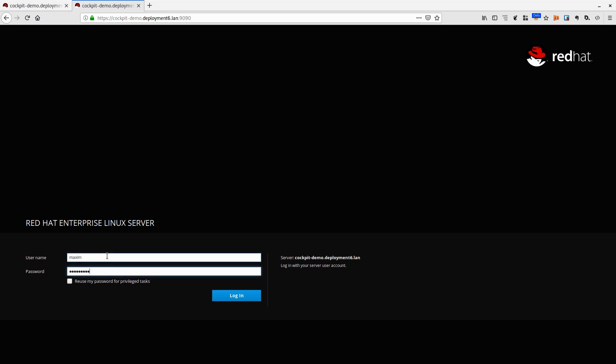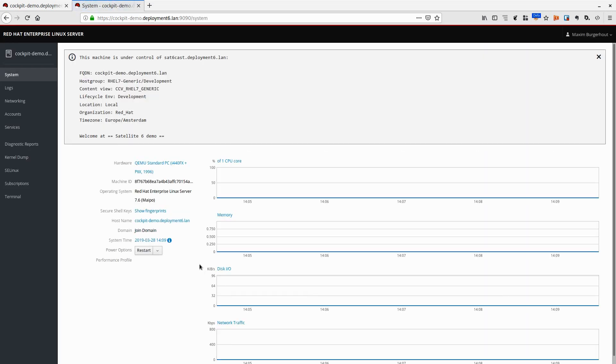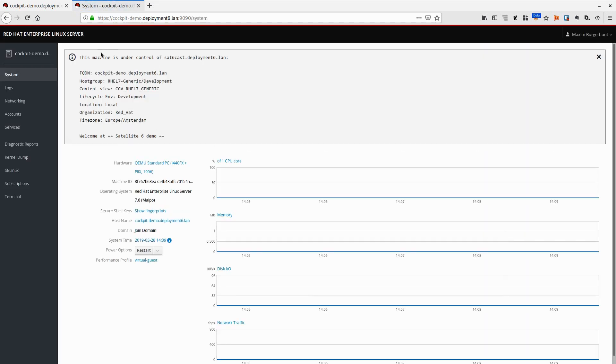I'm going to log in with my own user account, not with root, because this server was automatically joined to IDM through its deployment through Satellite 6.4, which is awesome as well. I'm just going to click login and there we go, we're in Cockpit.